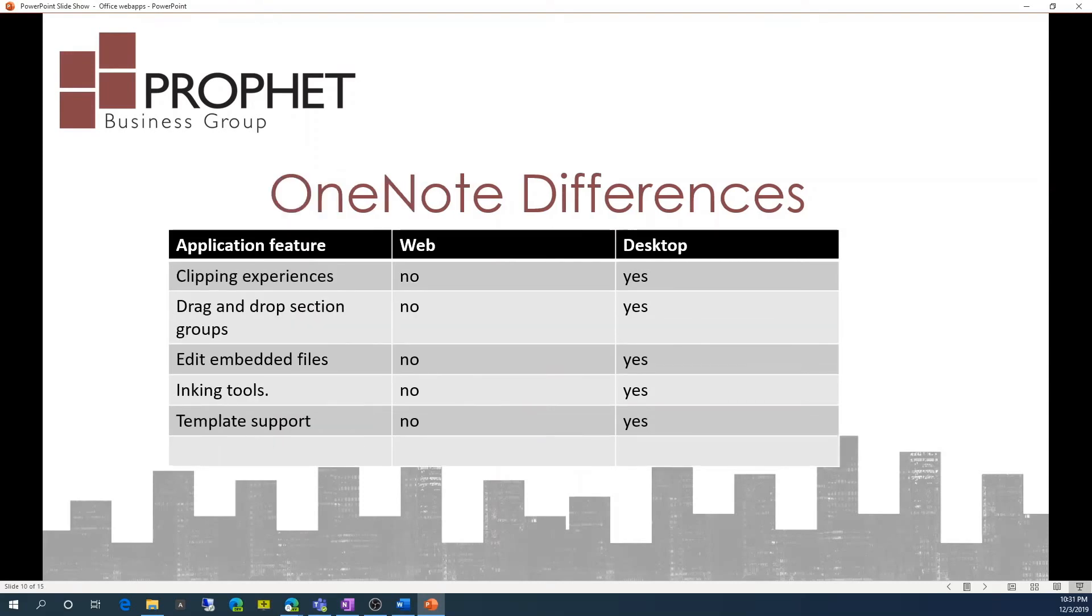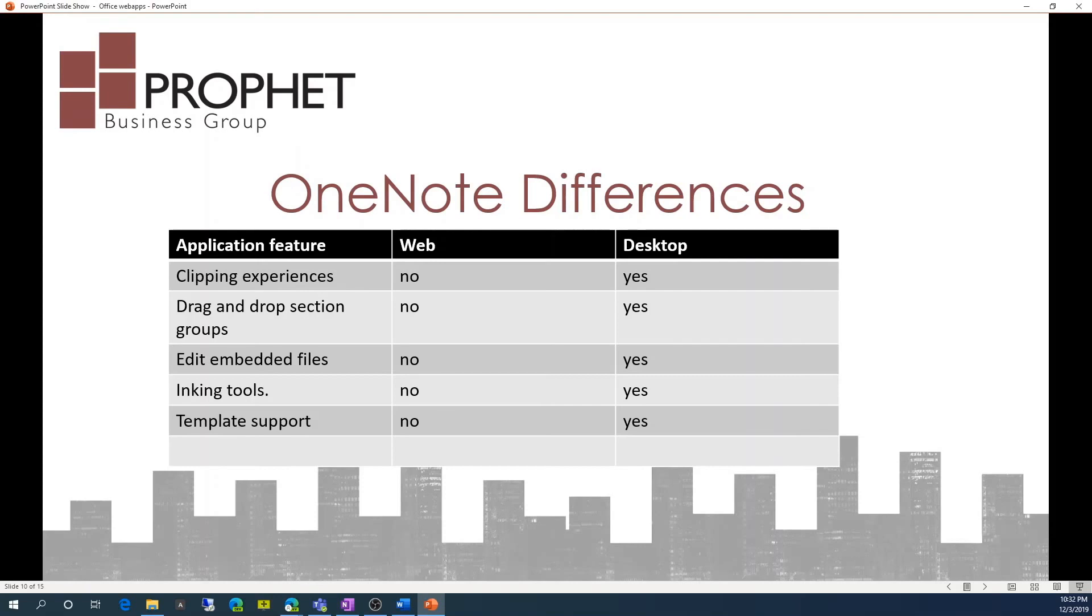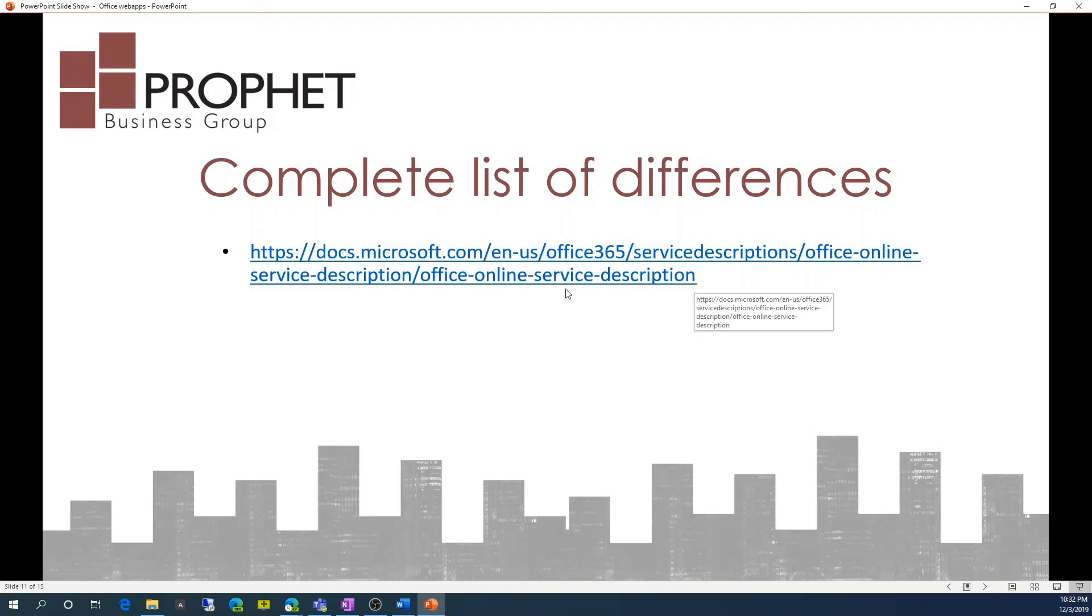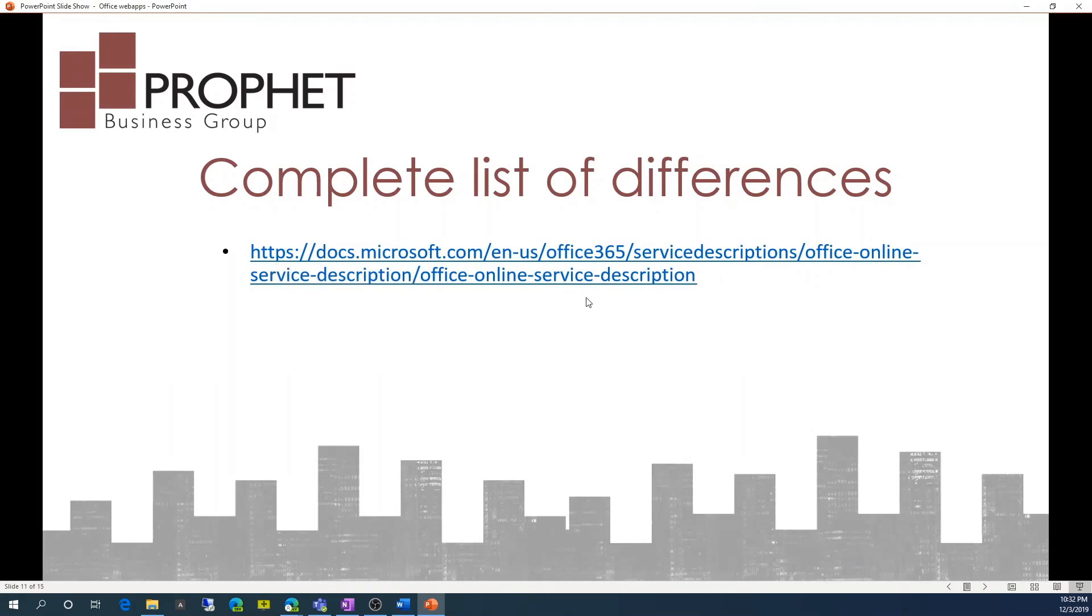OneNote differences, clipping experience is not available. Drag and drop section groups is not available. Edit embedded files is not available. And inking tools and template support are not available as well in the web app. So, for a complete list of what is supported or differences between the two, the web and desktop versions of Excel, Word, OneNote, and PowerPoint, you can go to this URL.